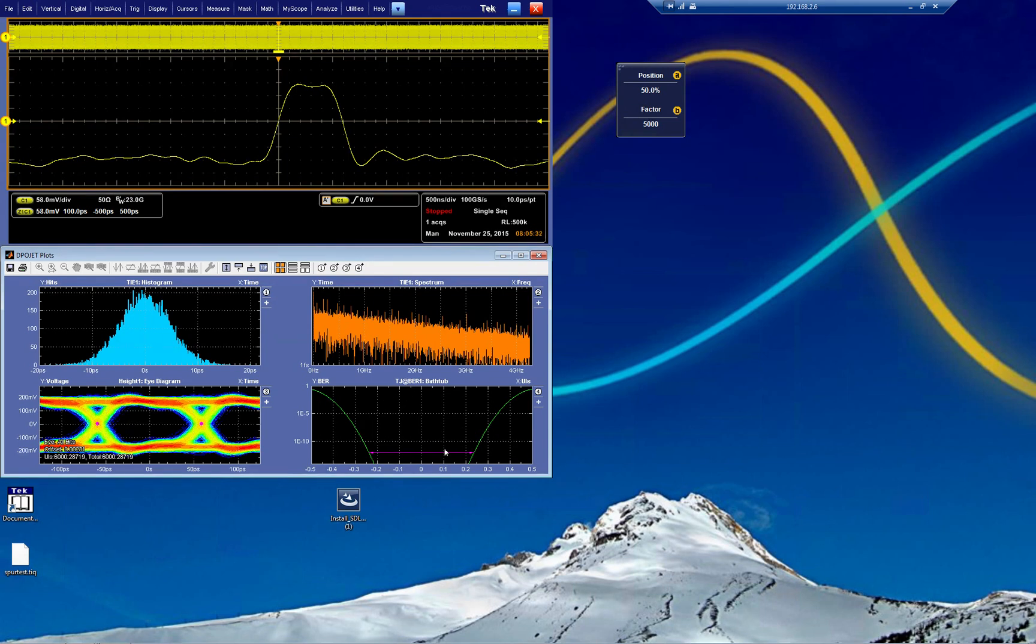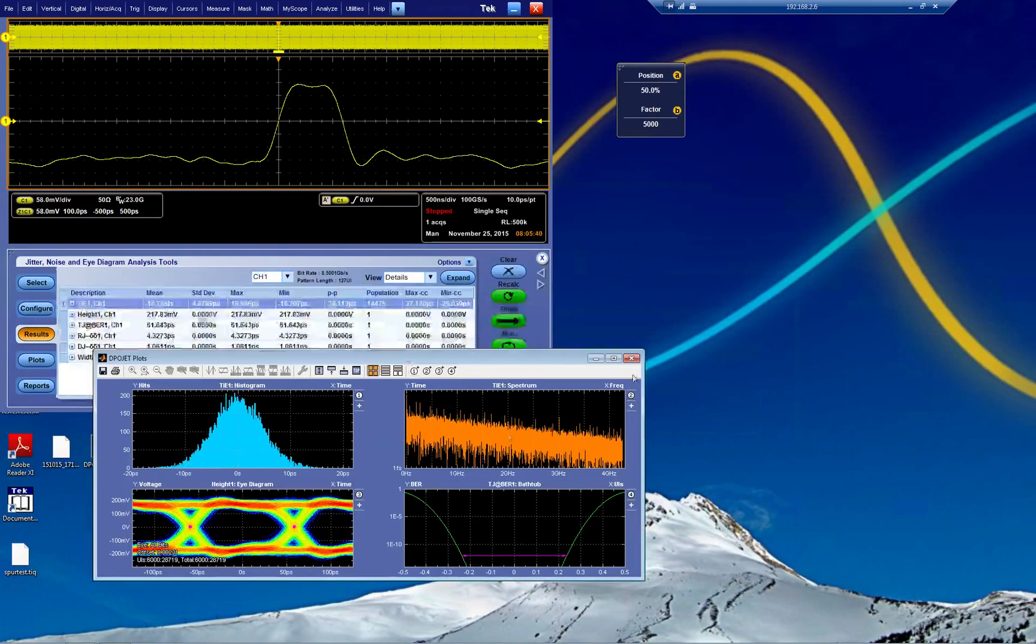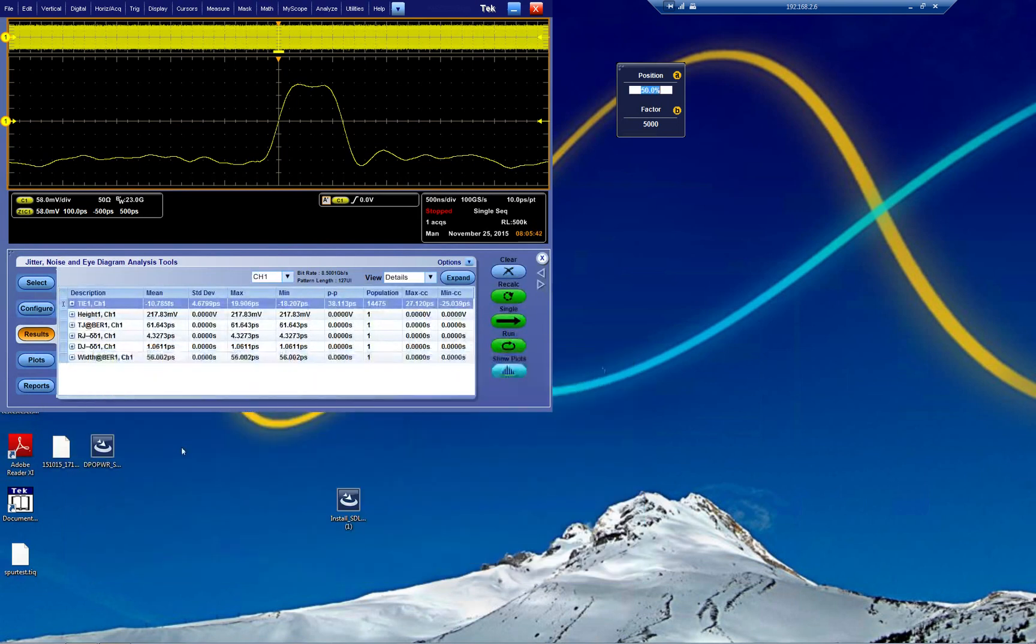We set a BER level, we measure a little bit, and then we interpolate down to it to see if the eye opening is good enough. We're not going to spend too much time on this one, and here we have some random jitter, deterministic, jitter per, etc.